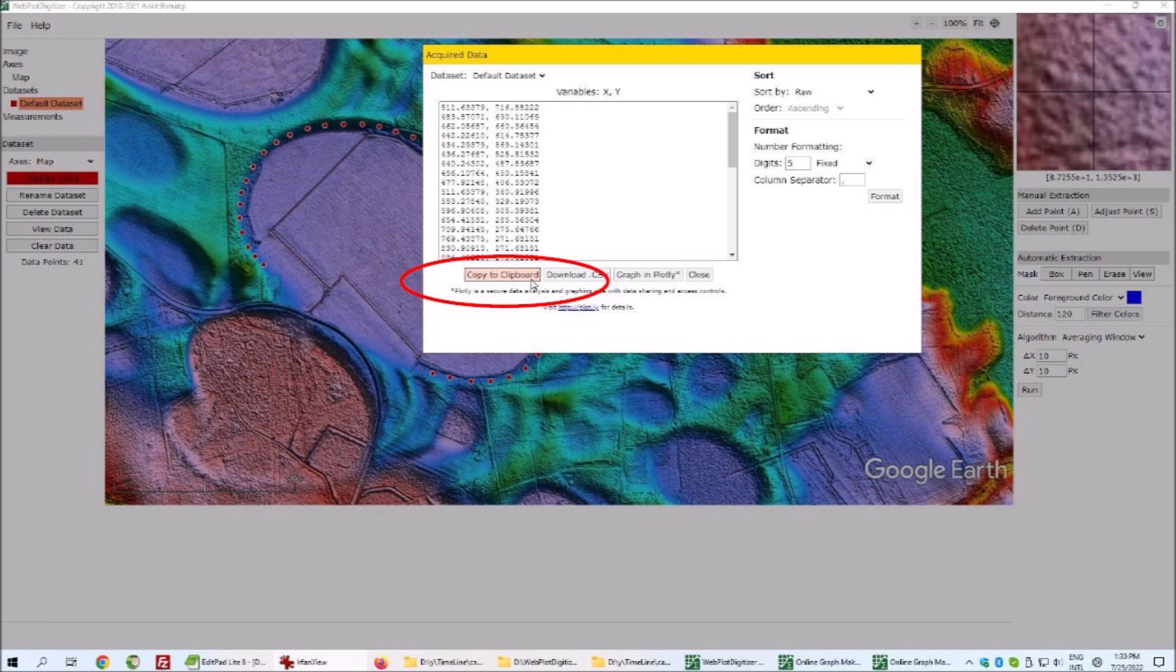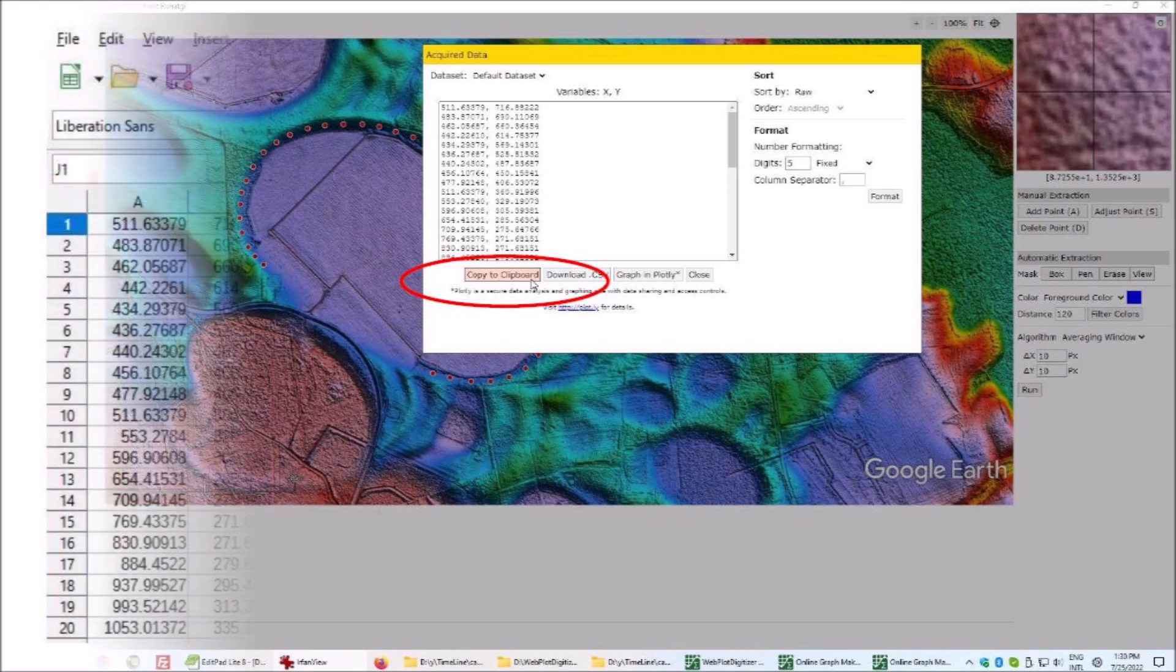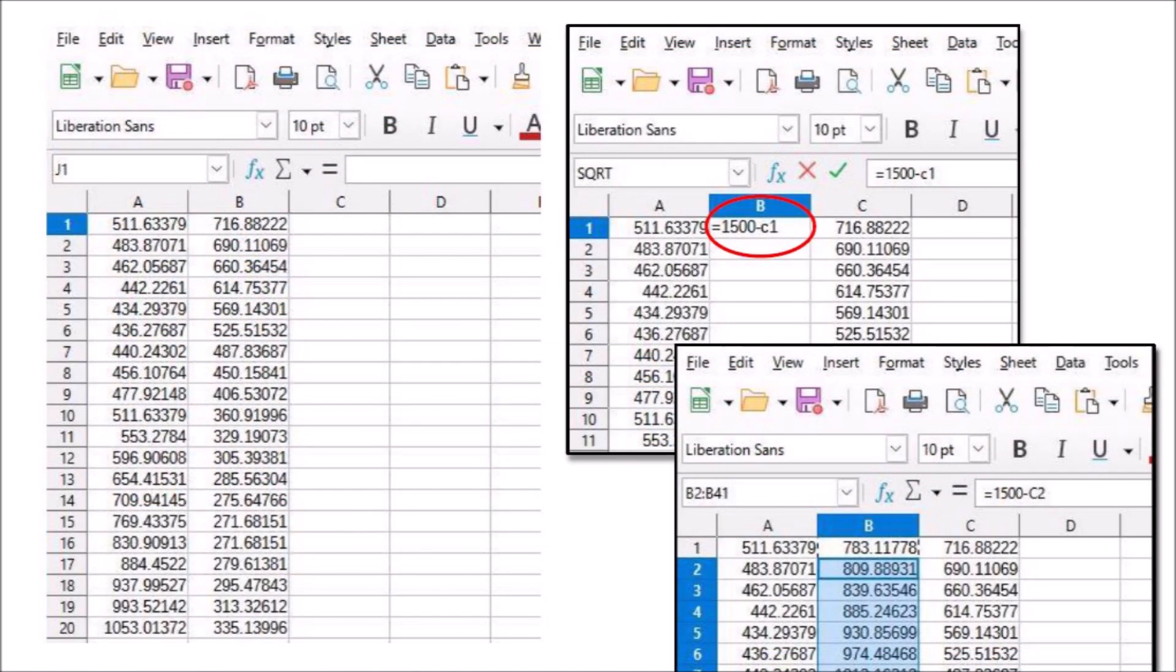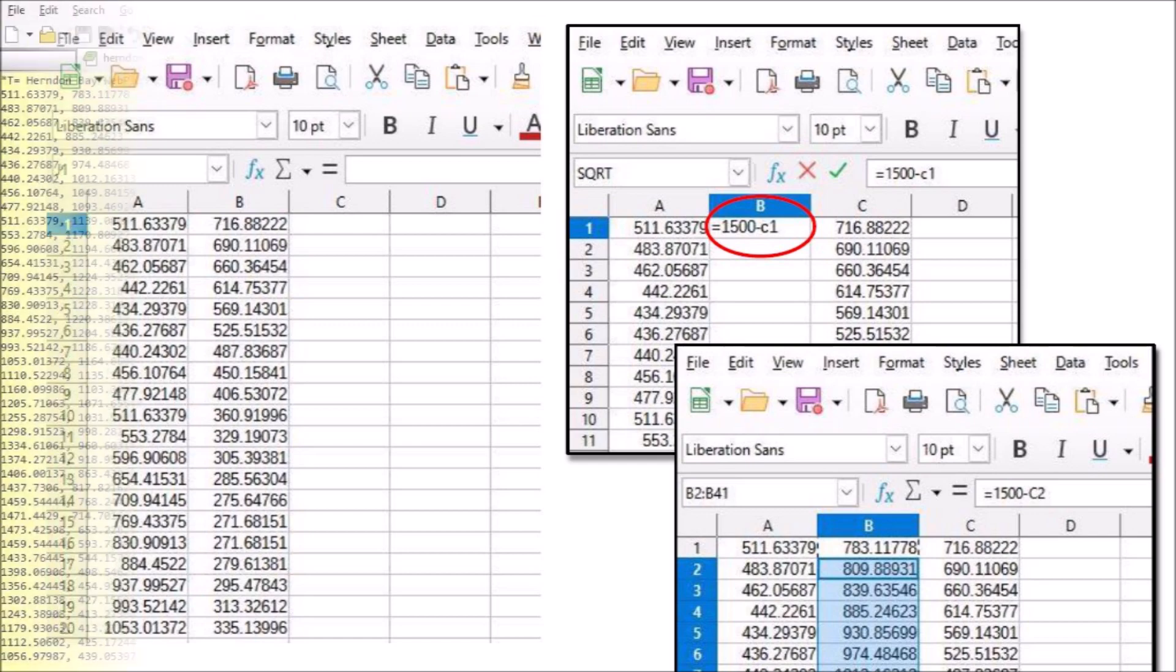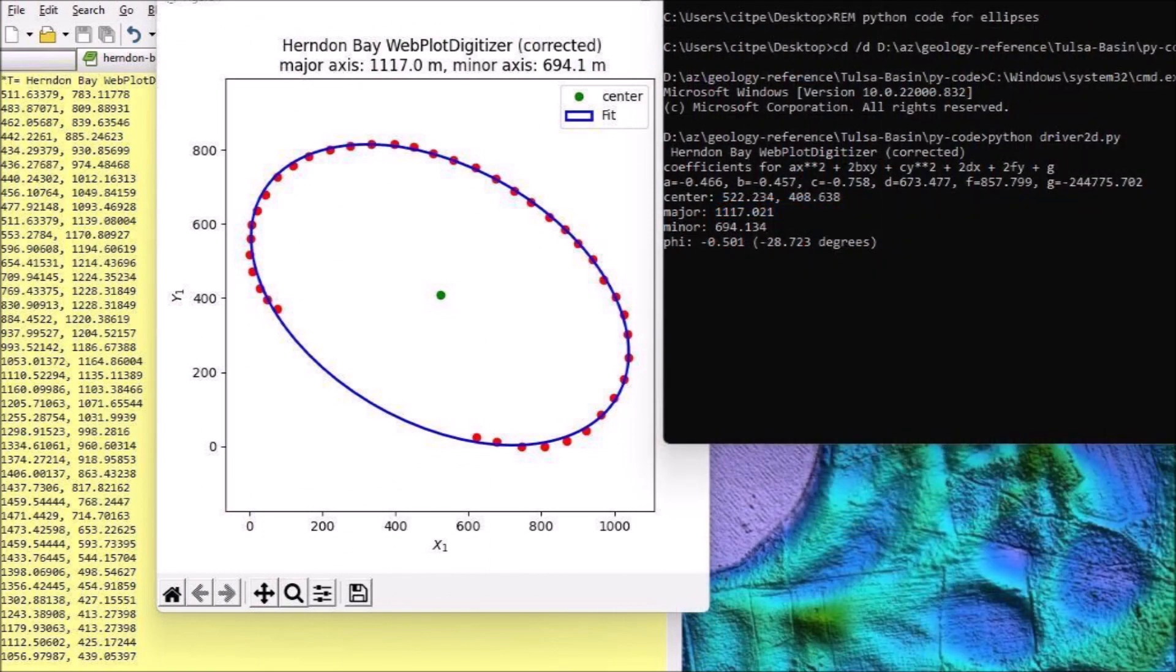I copied the coordinates and pasted them into a spreadsheet. A minor arithmetic adjustment allowed me to flip the y-coordinates of the image. I was then able to use the least squares program to fit the ellipse for the Carolina Bay. The dimensions of the ellipse were very similar to what I obtained with the latitude and longitude coordinates from Google Earth.